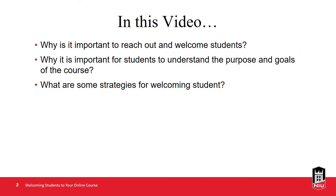We will begin by explaining the importance of reaching out and welcoming students to an online course. Part of that welcoming process is establishing a connection and providing information that gives students a better sense of what the course is about and by sharing its purpose and goals. And finally, we will describe strategies for welcoming students.